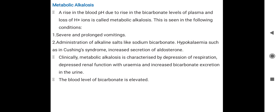Metabolic alkalosis causes include: severe and prolonged vomiting — causing loss of H+ and gain of bicarbonate ions. Also, administration of alkaline salts like bicarbonate. Hypokalemia is another cause. Increased secretion of aldosterone also contributes to metabolic alkalosis.